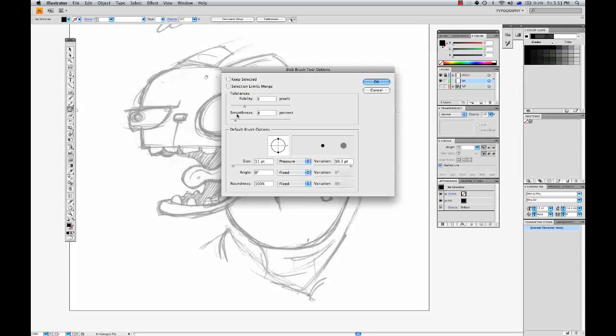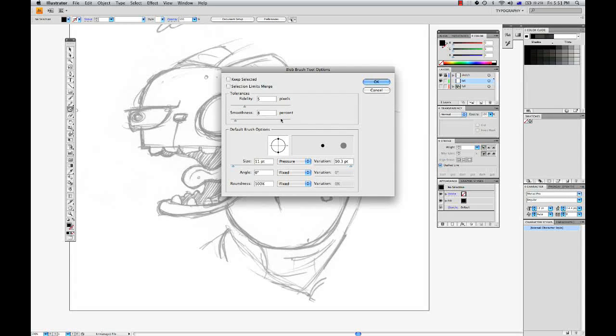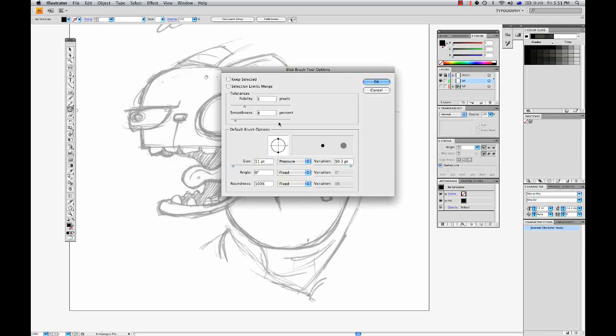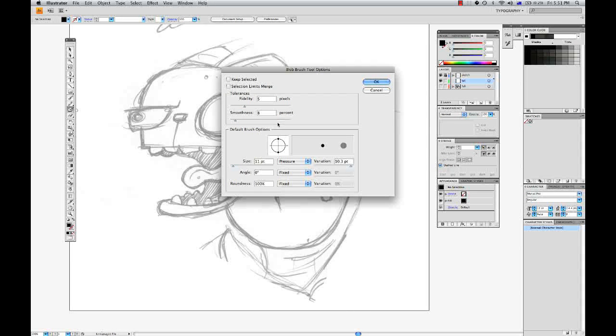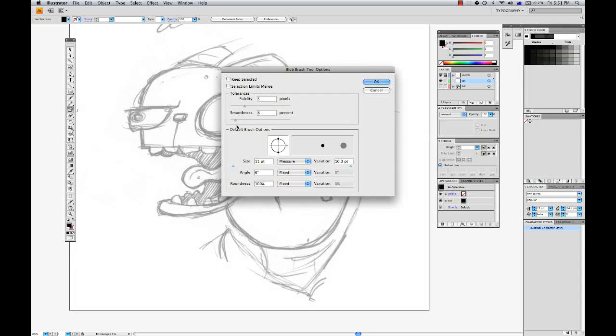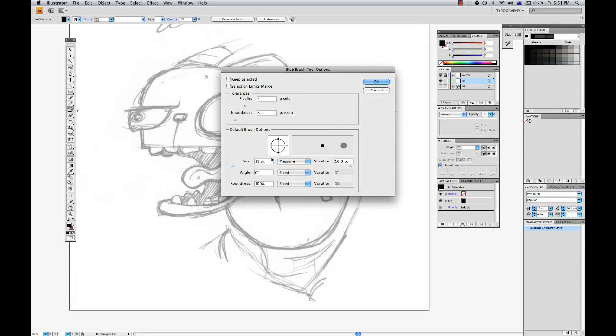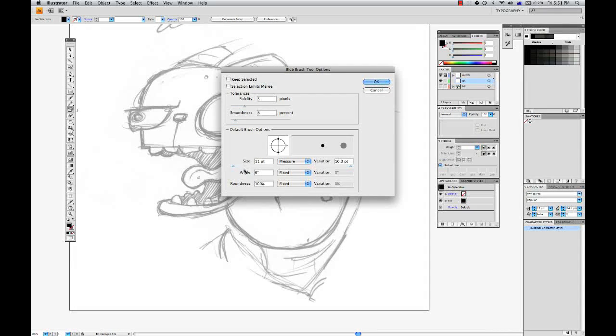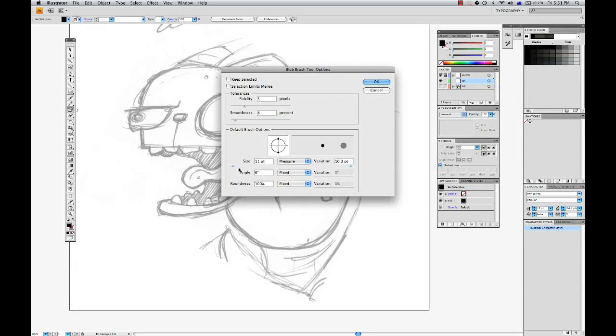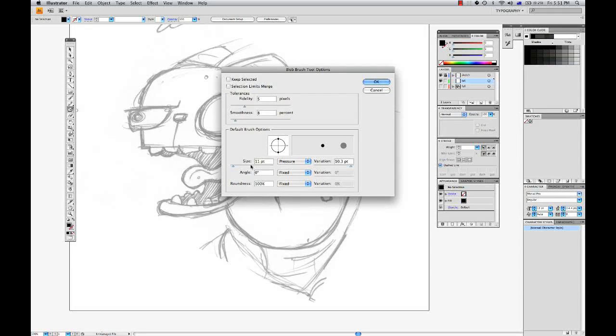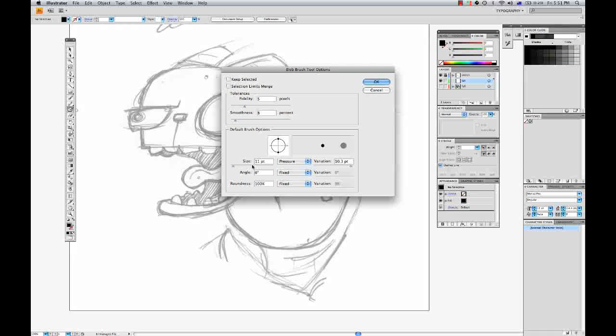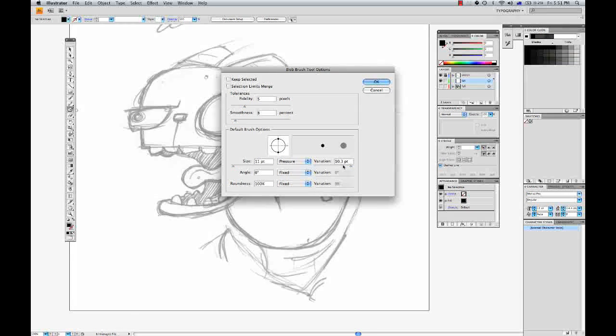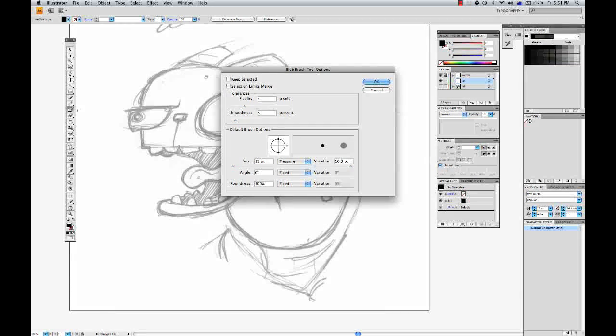Now smoothness is set to 8%, so the higher the smoothness, the more rounded and simplified your stroke will be. I like to keep my smoothness pretty low to stay close to the artwork that I was creating. And here in my brush options you can see my size is set to 11 point and my variation is 10.3 point.